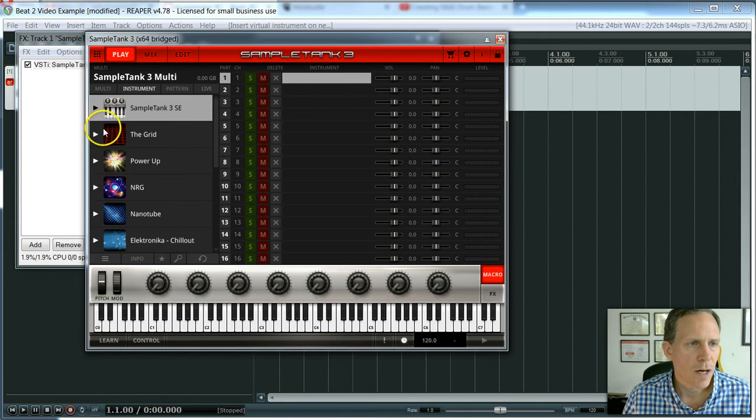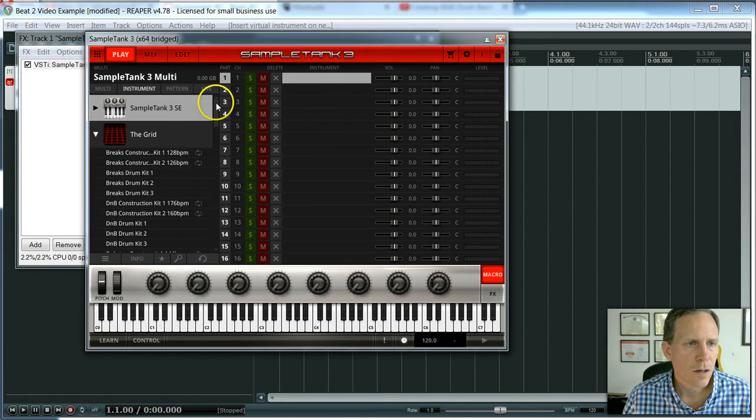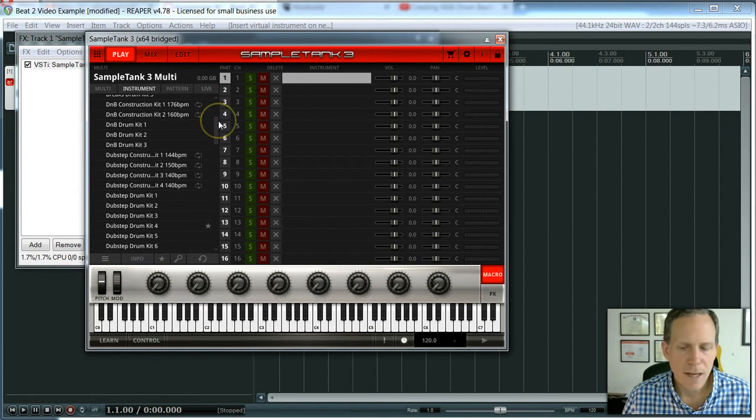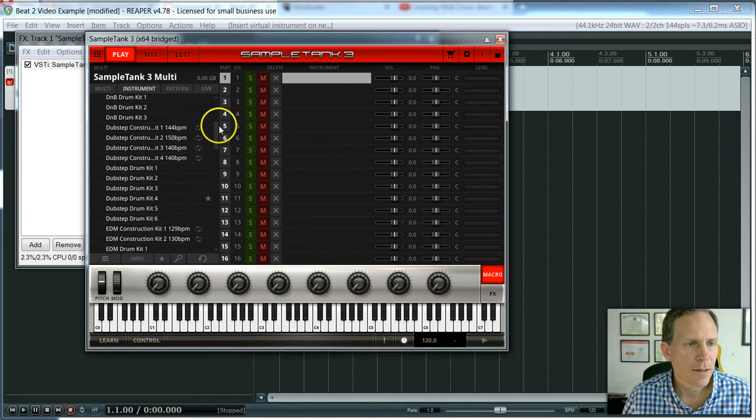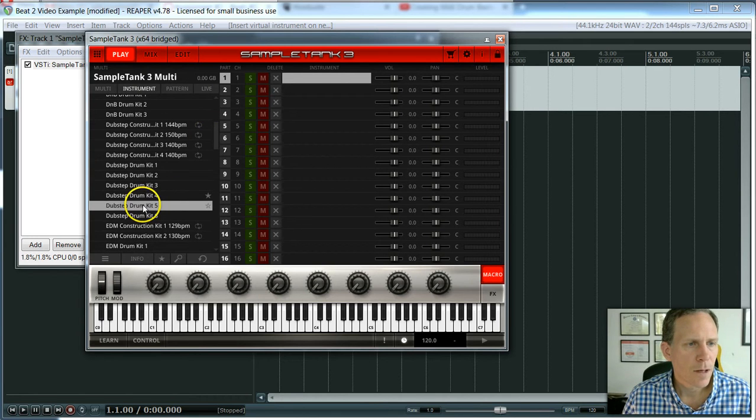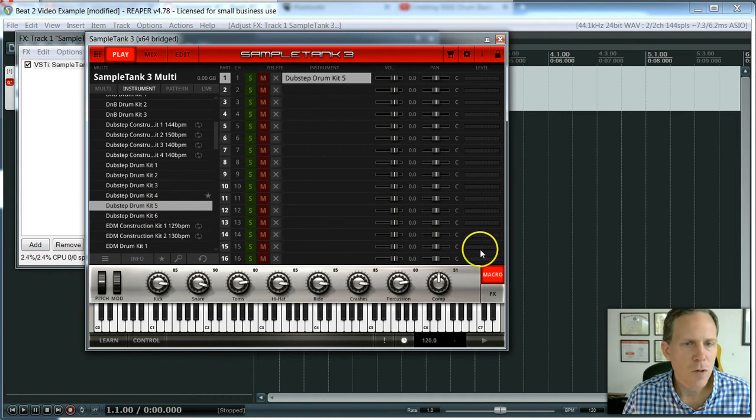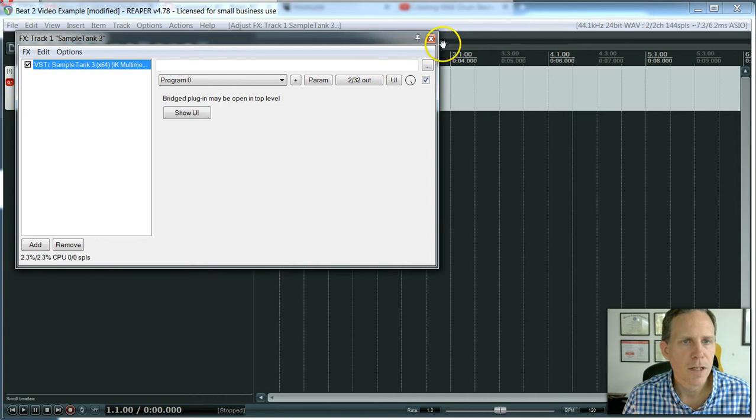I'm going to find a sound that came with my iRig pads, Dubstep Drum Kit 5, just for fun.